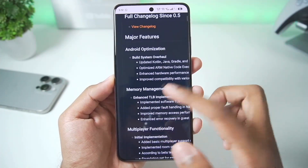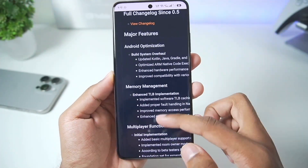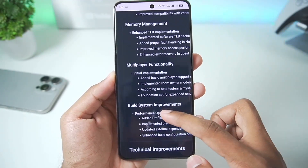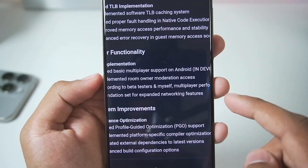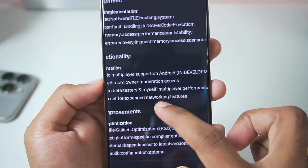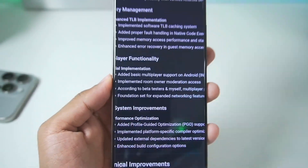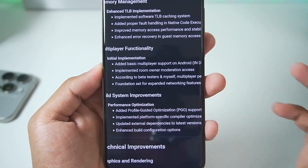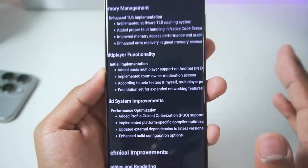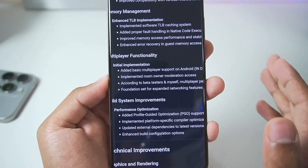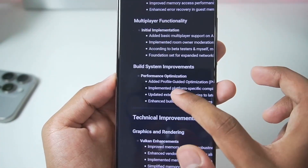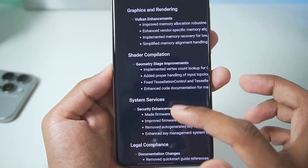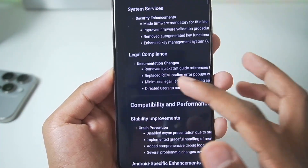You'll be able to see major features like Android optimization, memory management, and multiplayer functions — an initial implementation which has been added and even supports Android, though still in development. This is the biggest thing I've seen so far because we've seen a lot of Nintendo Switch emulators but none of them added multiplayer functionality on Android devices. Along with that we have build system improvements, graphics and rendering, shader compilation improvements, and much more.